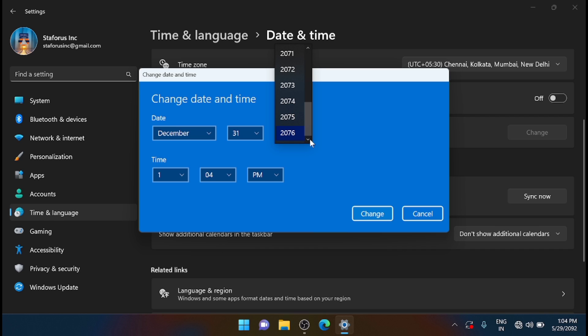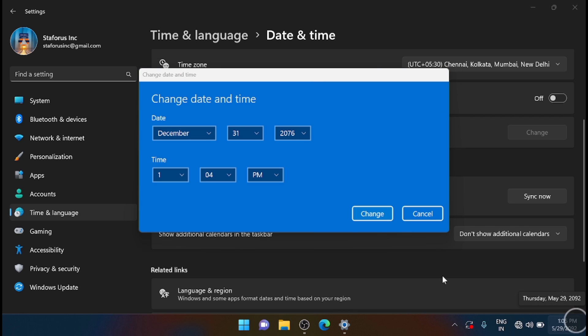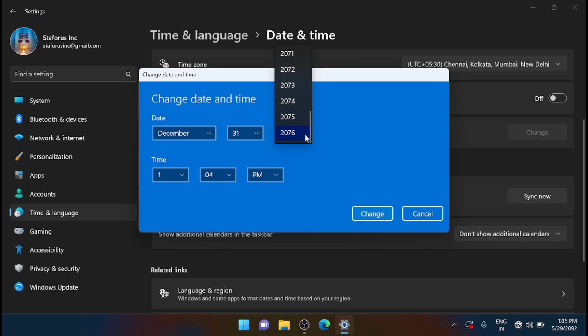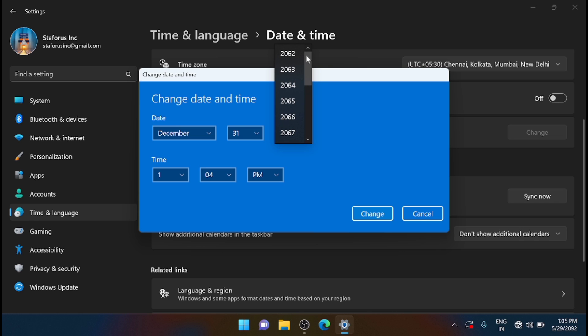But here you can see that it is 2092 on the taskbar. That is strange. Let me check what is the least available. The least available will go to 2062.